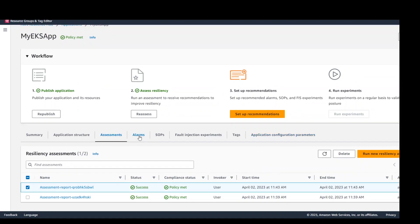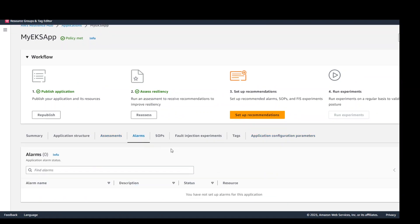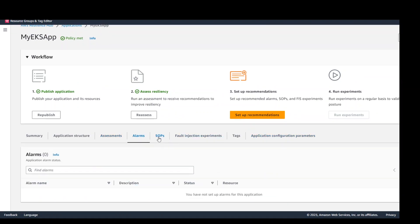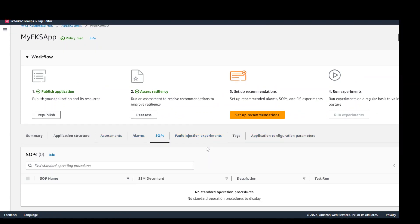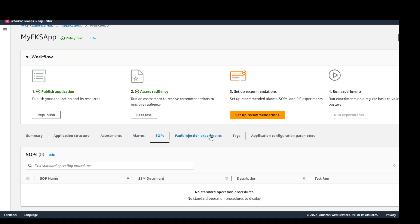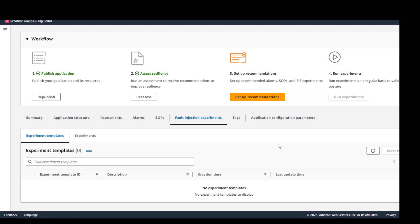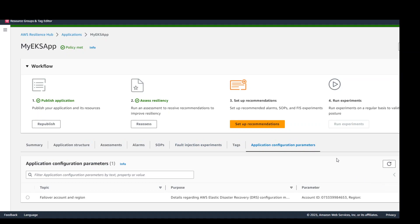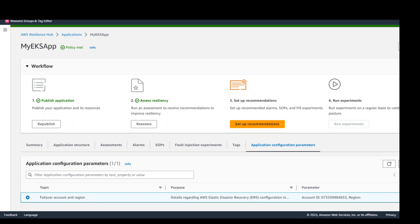So there are a lot of things which you can do with this. You can set up alarms here. You can set up your own standard operating procedure. You can even do FIS which stands for fault injection experiments. I have found out in my experiment that it is still evolving but it looks really promising. And then last but not least you can configure your application as per your own configuration parameters. And if you want to update it you can select it and update it from here.